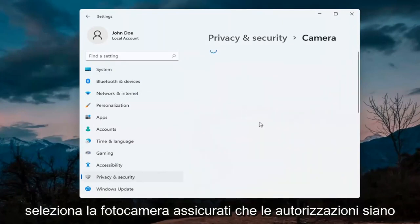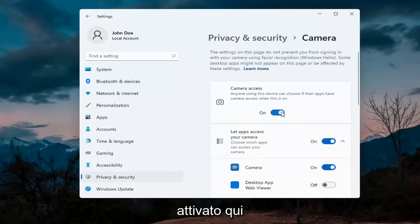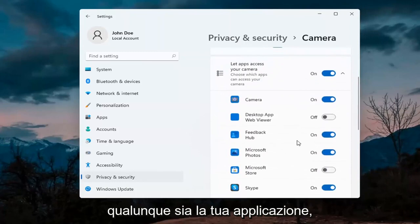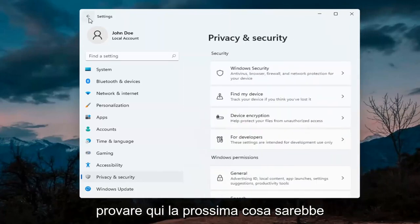Make sure permissions are turned on, so the master control is turned on here. And you want to make sure it is turned on for whatever your application is as well. So that's the first thing I'd recommend trying here.